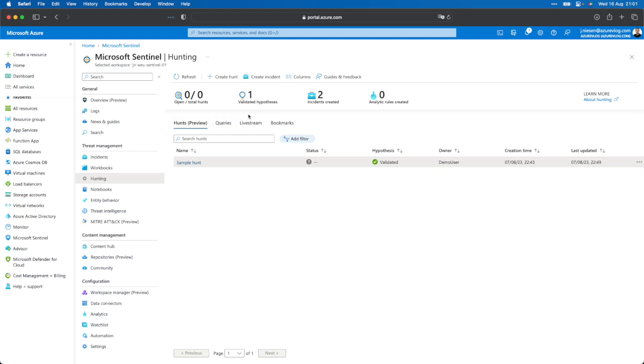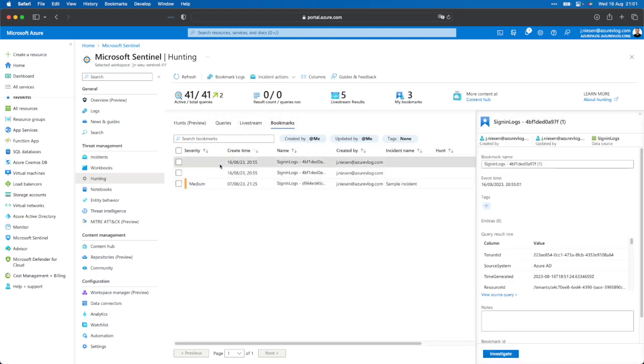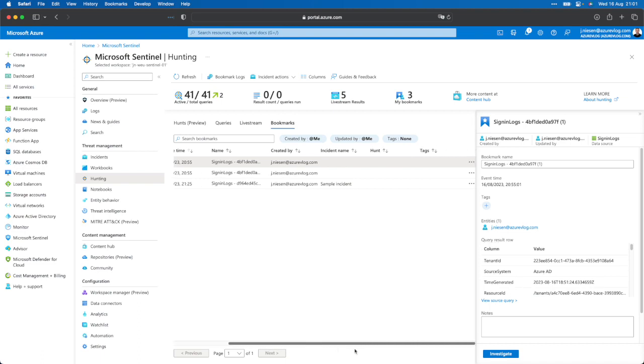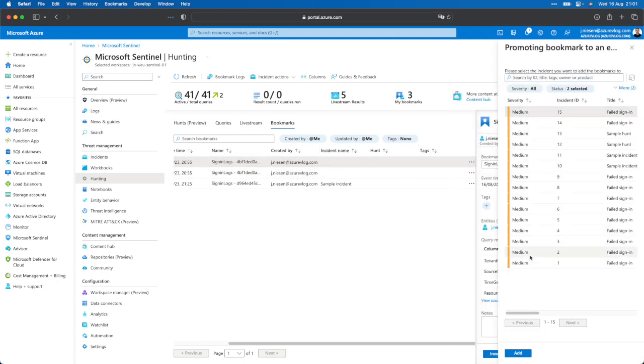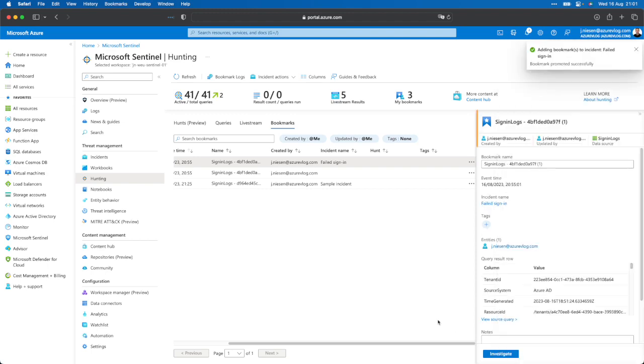There is also an option to add the hunting bookmark to a new incident or to existing incidents. In the Sentinel portal under hunting, I have an overview of my bookmarks. Selecting a bookmark and navigating to the three-dot menu, I can say 'add to existing incident' and quite easily enrich my incident. Imagine your company is under attack — you can create an incident in Microsoft Sentinel and add all those bookmarks to keep track of where the attacker was, which is very helpful in managing the incident.